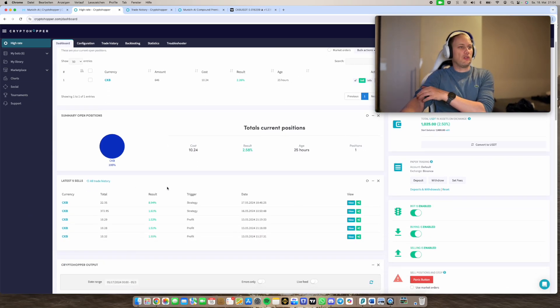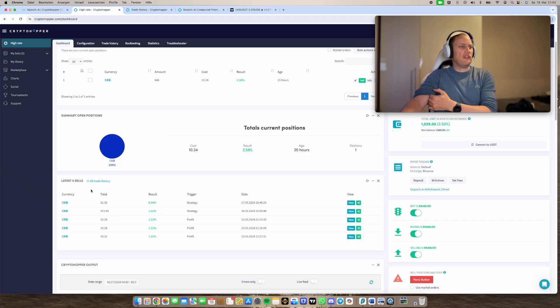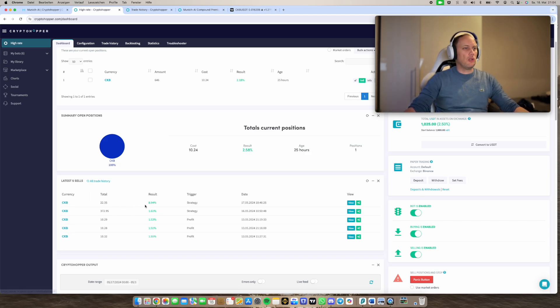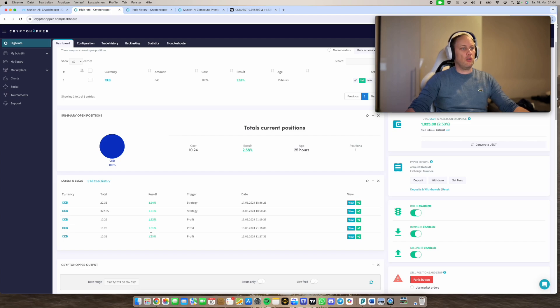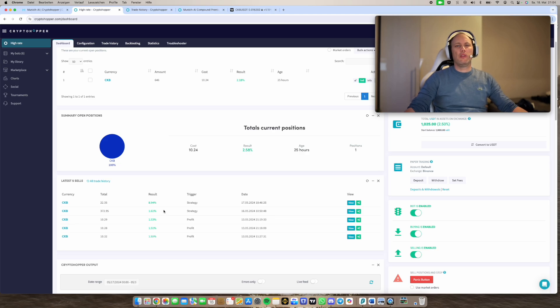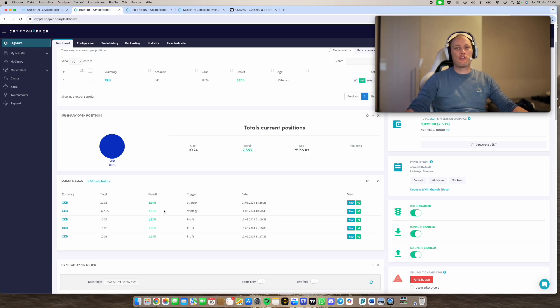So first I give you some statistics. All the trading histories we have like 8.94%, 1.6%, 1.53%, 1.51%, 1.55%.